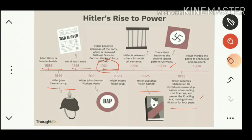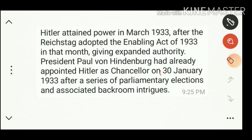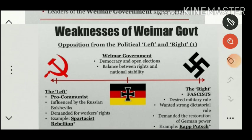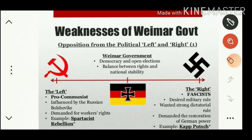Hitler rose to power as an indomitable force in Germany and across the European continent. In 1934 Hitler merged both the post of Chancellor and President after the death of Hindenburg. On January 30, 1933 he became Chancellor of Germany, and on March 23 of the same year he became the chief dictator.